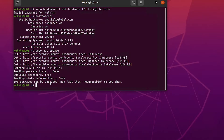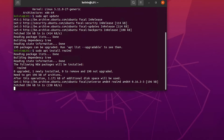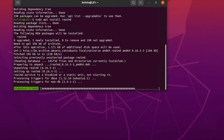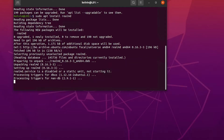Now I want to install the realmd package. I'm going to run: sudo apt install realmd. It's downloading and installing the package — you can see the process is installing all the required packages.